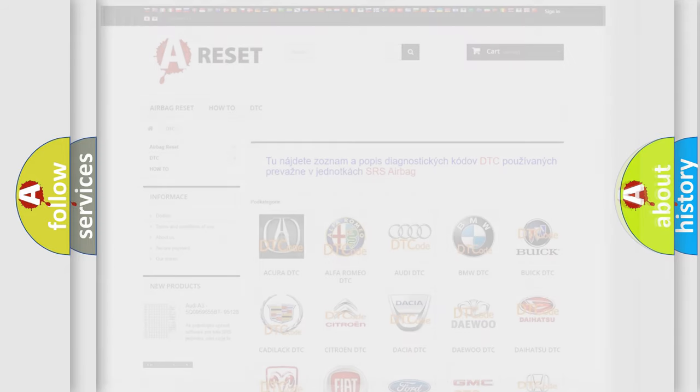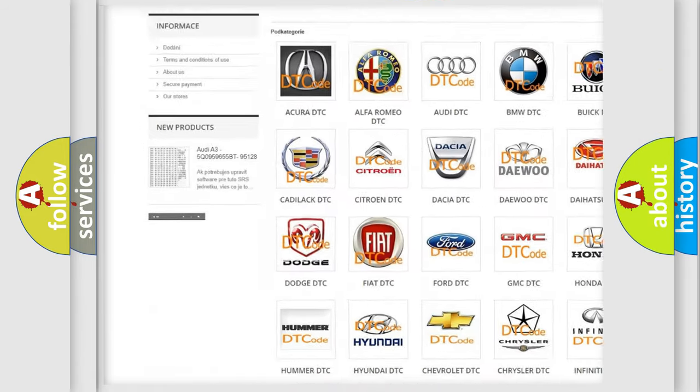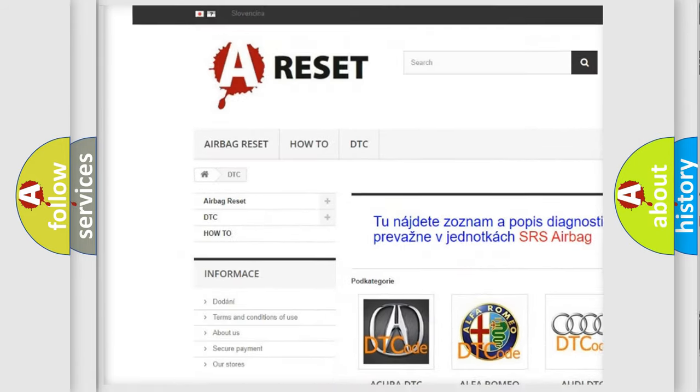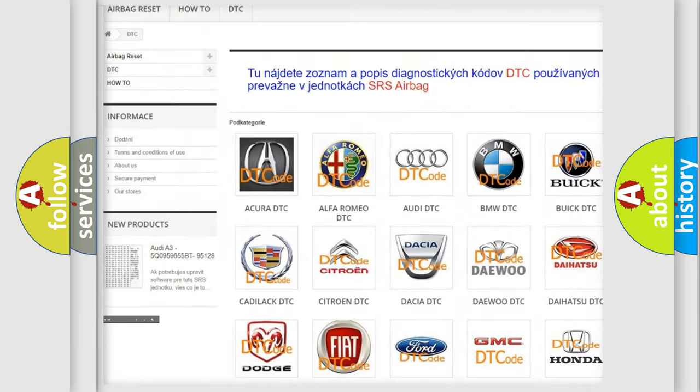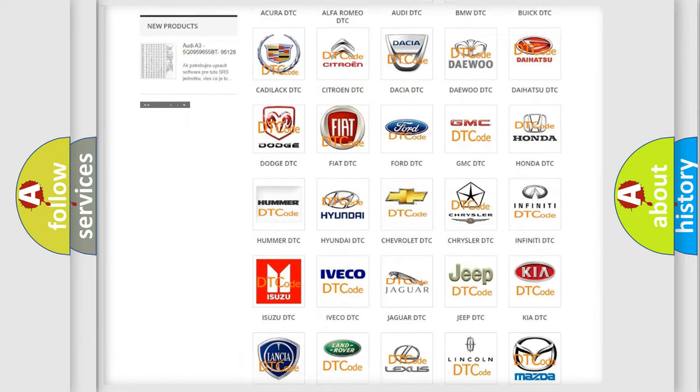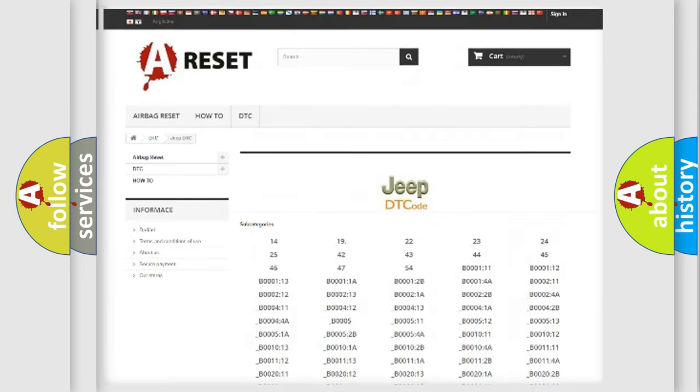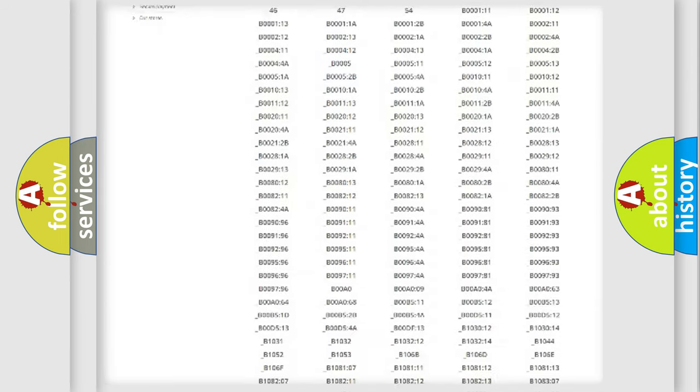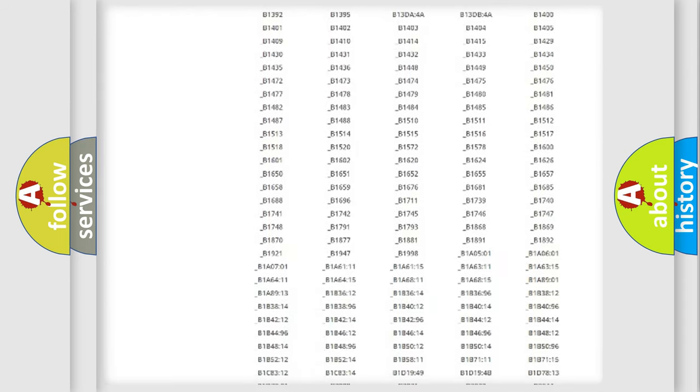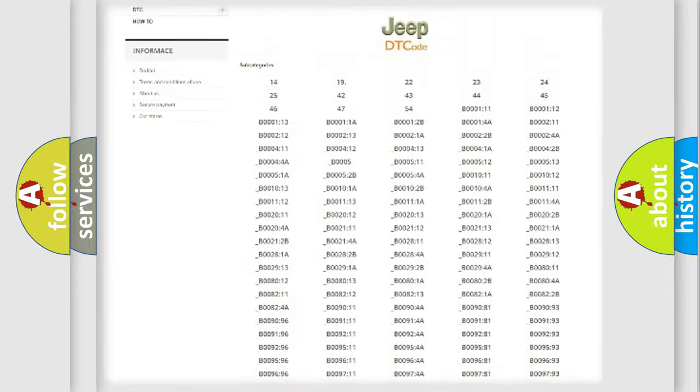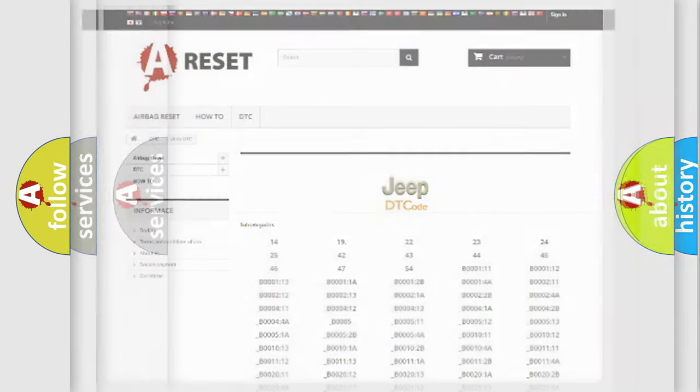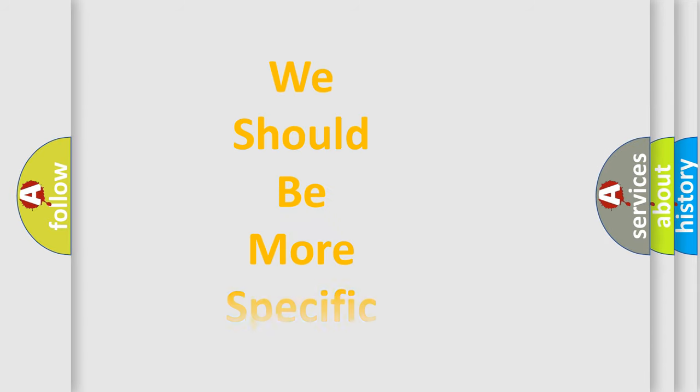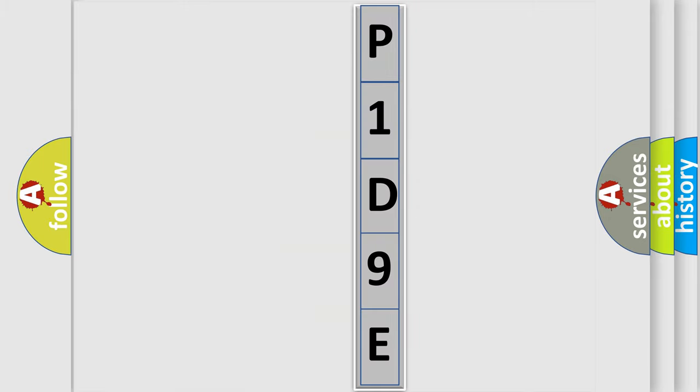Our website airbagreset.sk produces useful videos for you. You do not have to go through the OBD2 protocol anymore to know how to troubleshoot any car breakdown. You will find all the diagnostic codes that can be diagnosed in Jeep vehicles, and many other useful things. The following demonstration will help you look into the world of software for car control units.